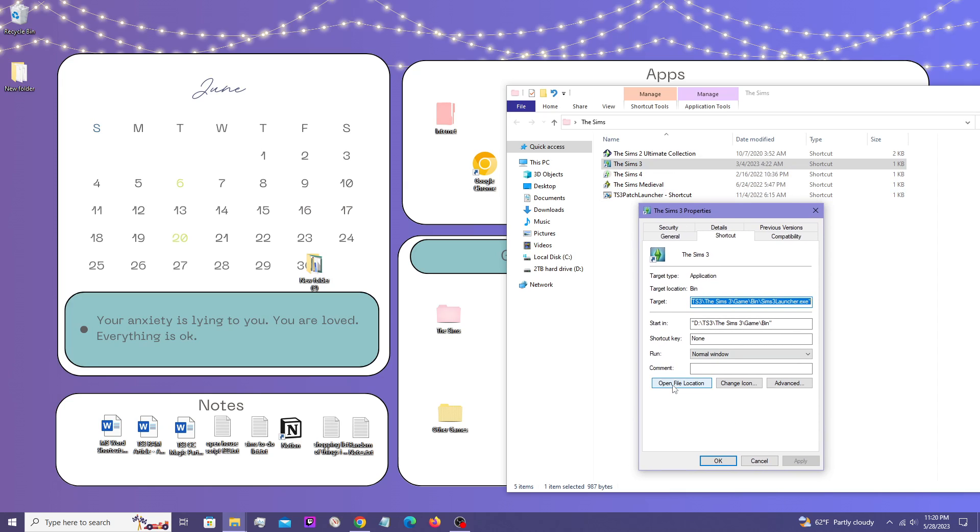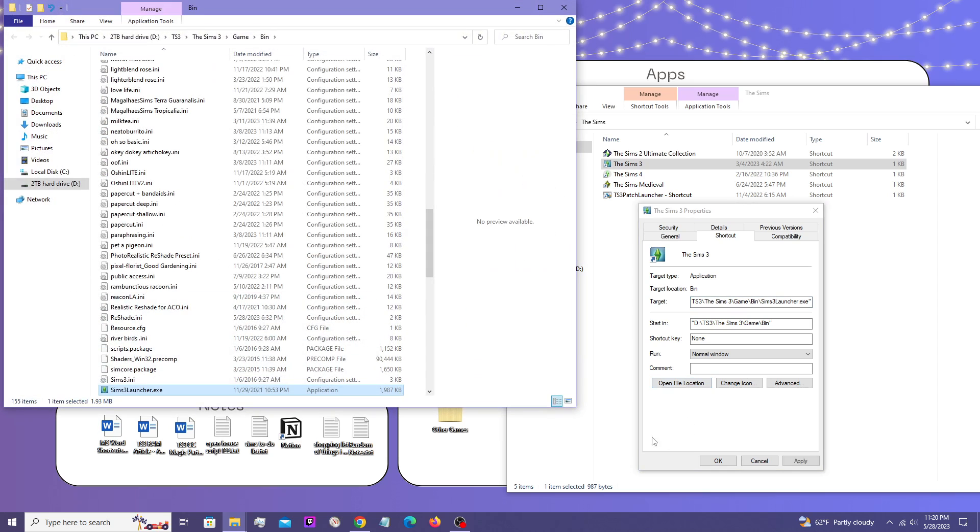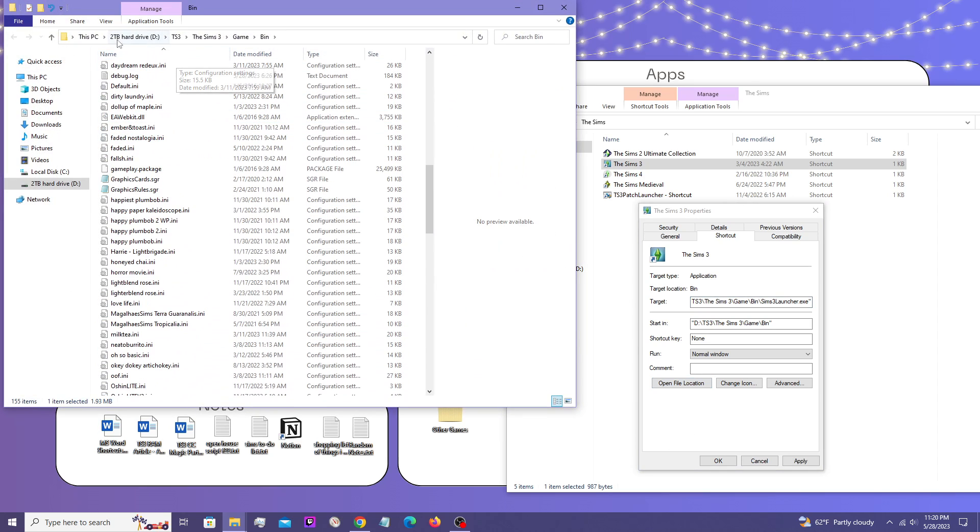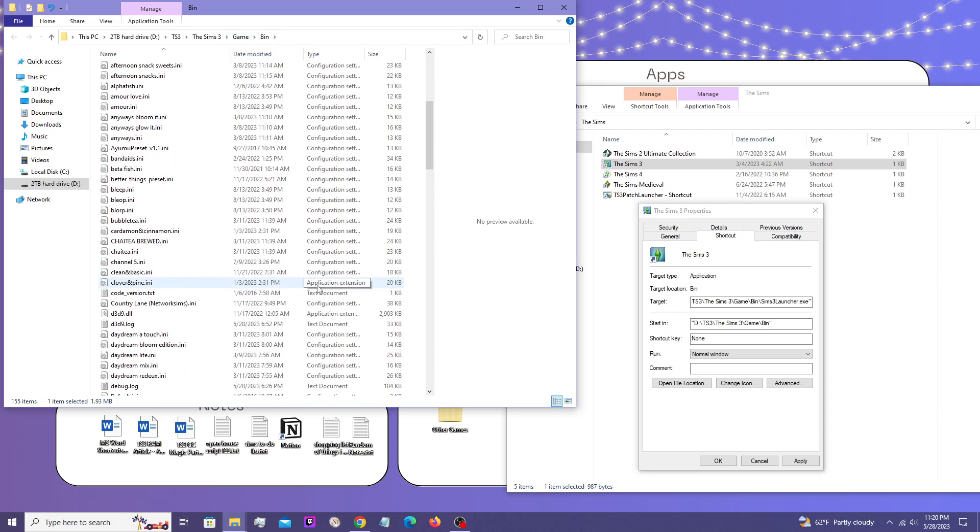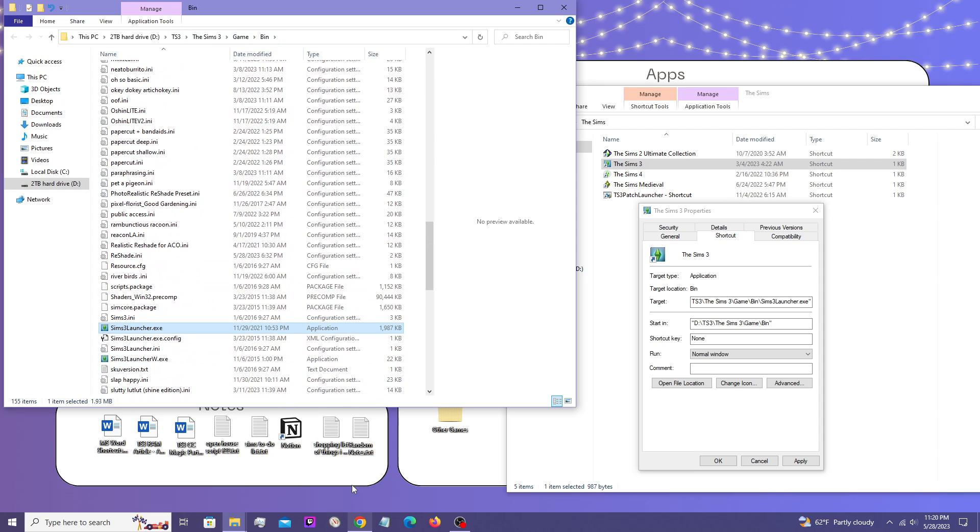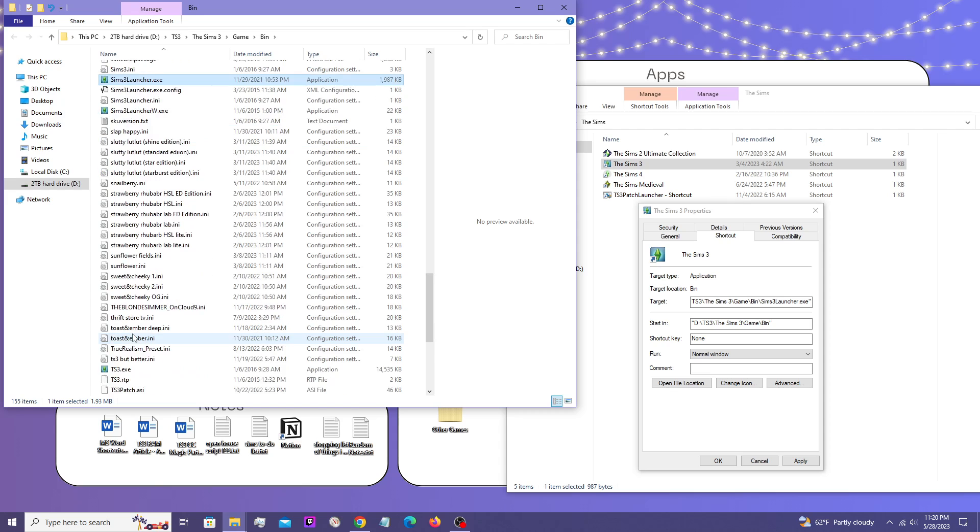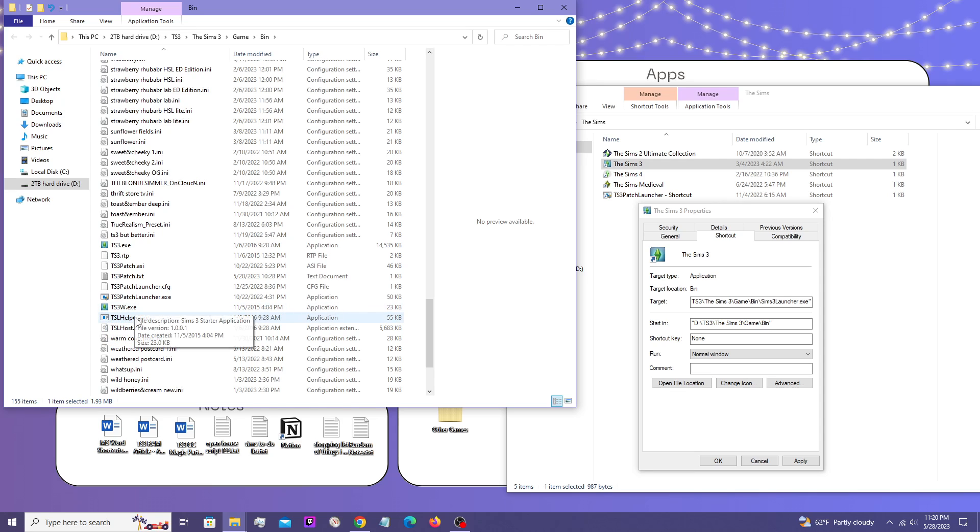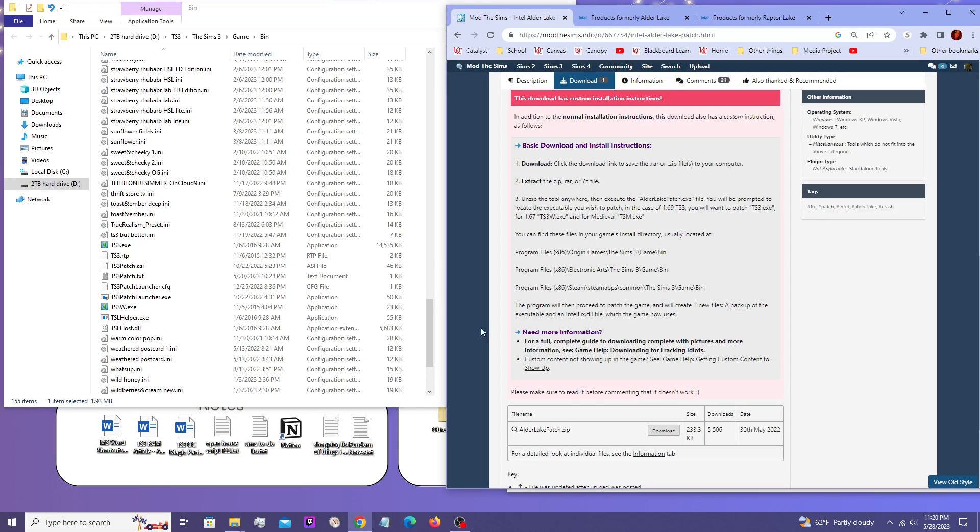And then when this little window opens up, you open file location and it takes you right into that folder. And then if you have the Steam version of the game, you're going to want to have it patch this TS3W.XC file. And if you have, I believe if you have it through Origin or EA, it's just TS3.XC. Yeah, if you have Origin or EA, this is the file you're going to want.